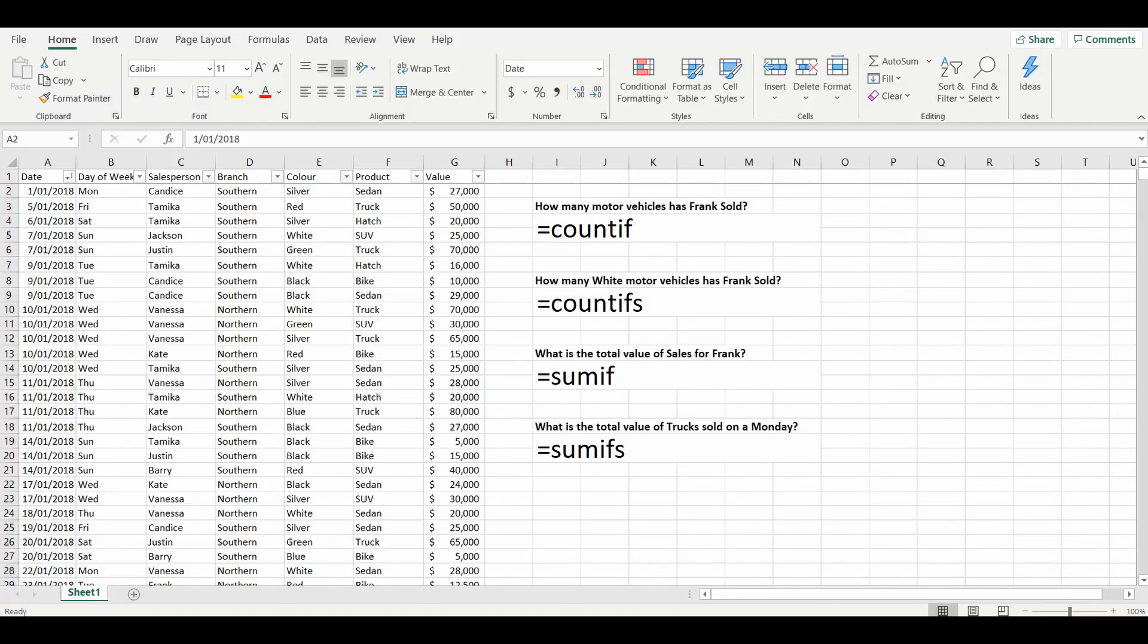Hey everyone, welcome back to the channel. Today we are going to use some formulas to answer questions, in particular the COUNTIF formula and the SUMIF formula. Very handy once you get used to them, you'll be using them all the time. So let's get started. On the table on the left we have a motor vehicle company with transactions of sales.